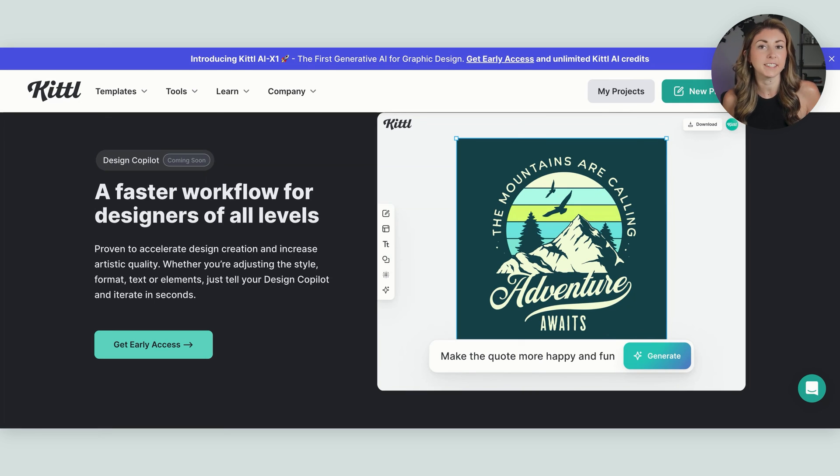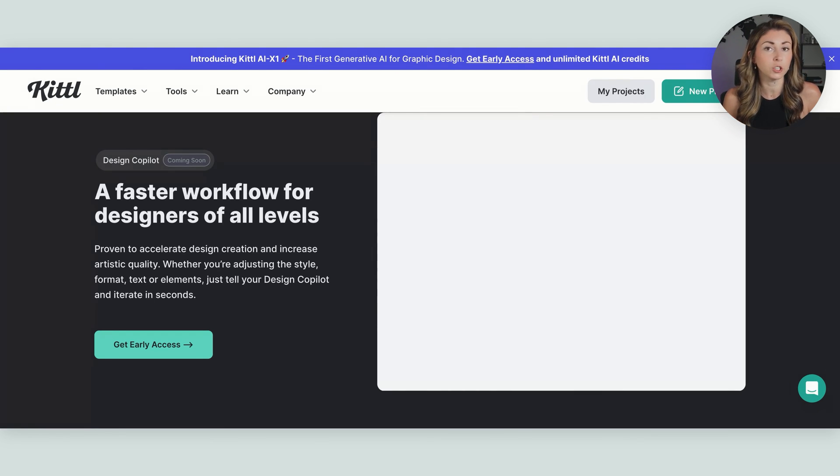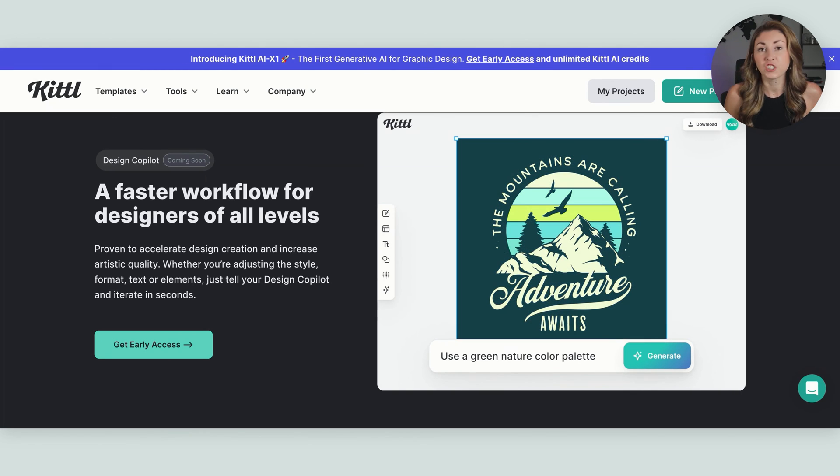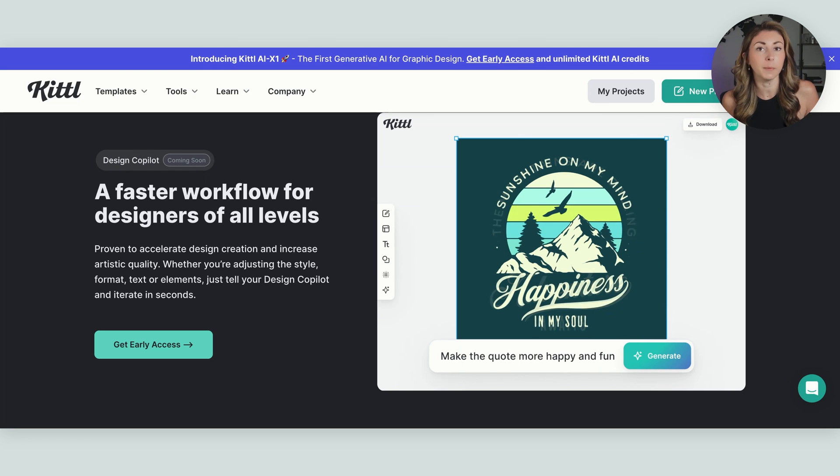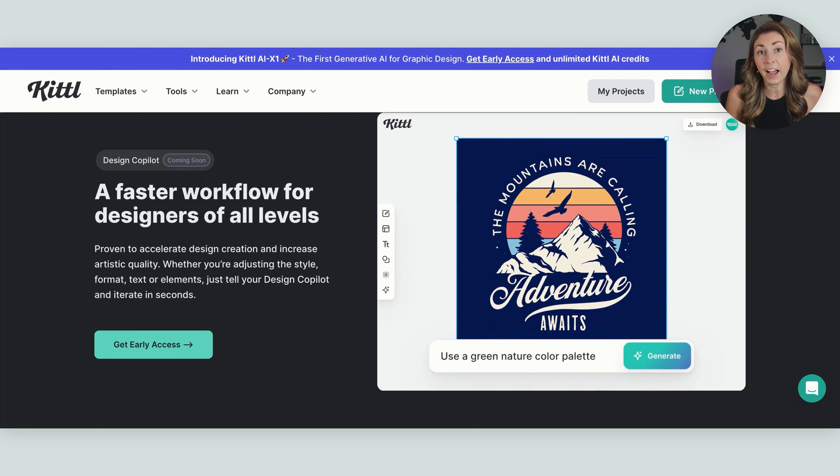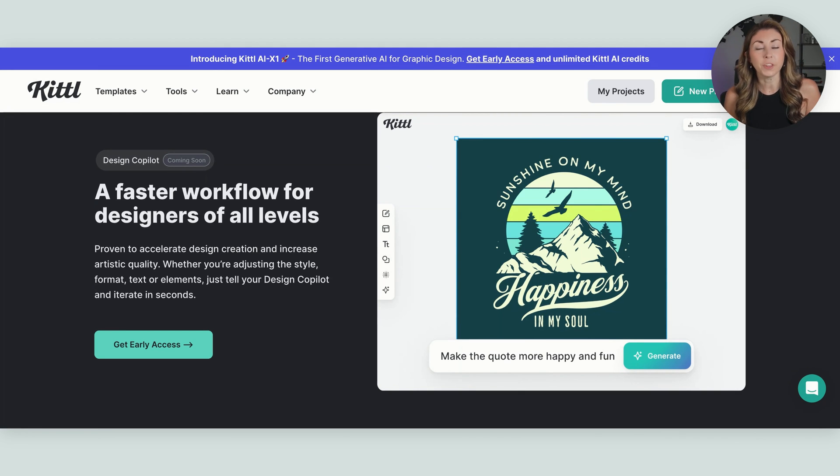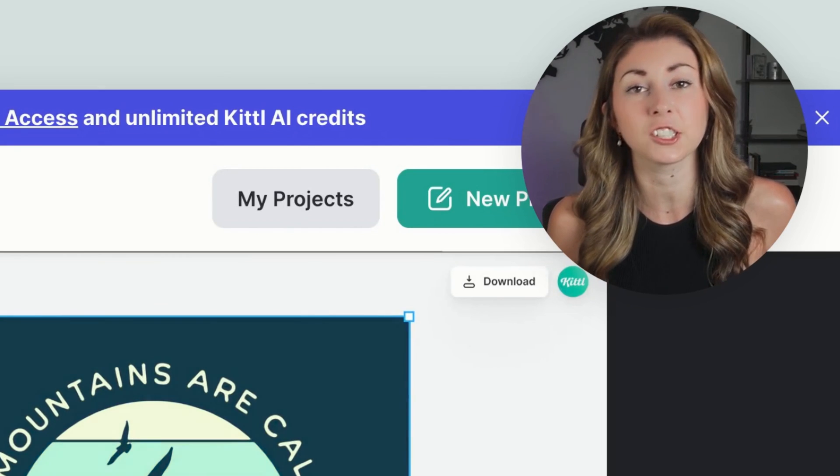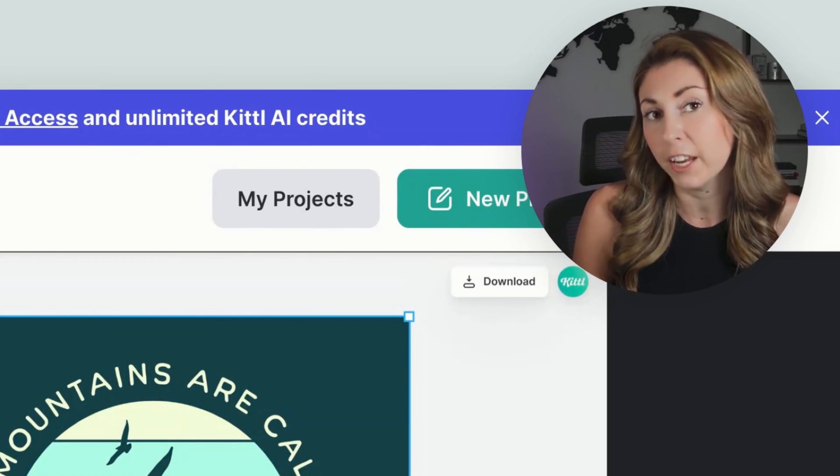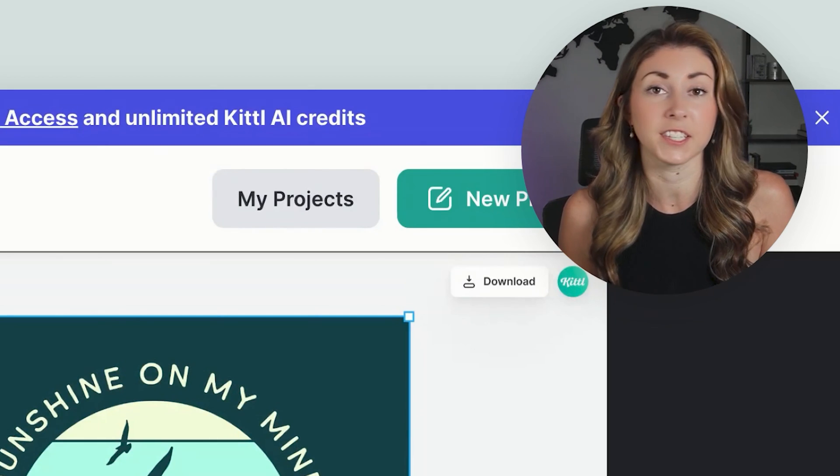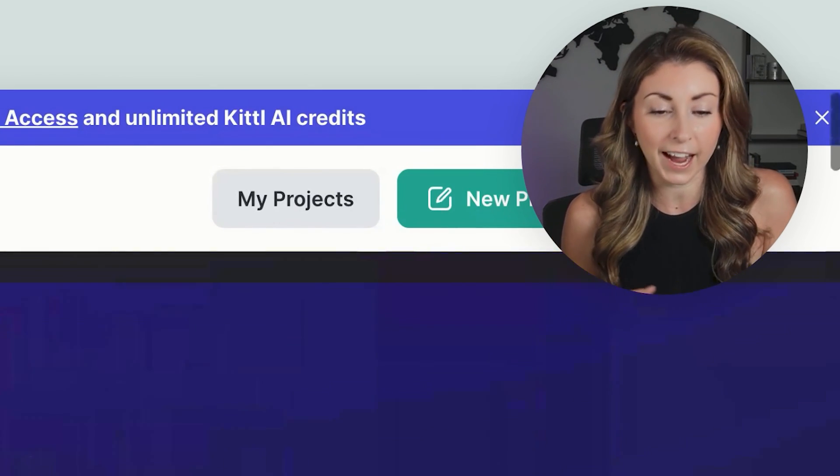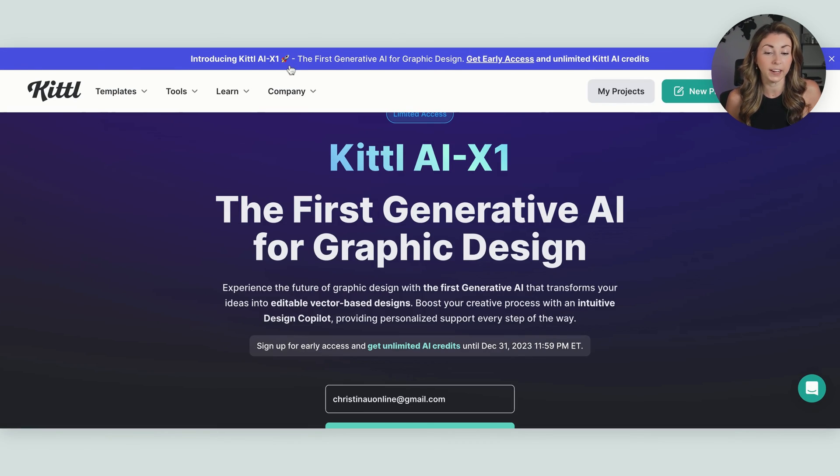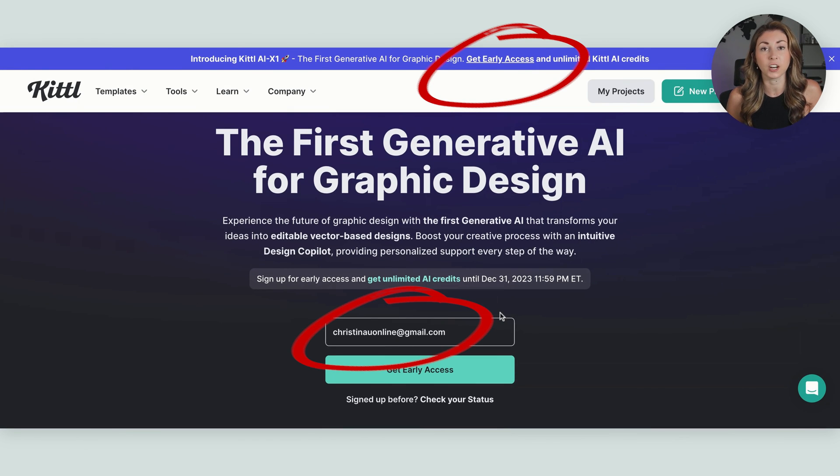And right within your design, instead of having to come up or search up a new quote, you can just write, create a funnier quote, change the background image to a star. Instead of having to go find your own elements and your own new quotes, you can just use AI to keep changing your design and iterating until you are happy with it. So this is going to be called their design co-pilot and it is something I am super excited to actually see implemented and to actually make a full video on. I am in the waitlist and I do suggest that if this is something that excites you, if you want to get early access on Kittle, just come up here and in the top banner, click on get early access, and then just put in your email address. So you can be one of the first to try out this brand new tool.